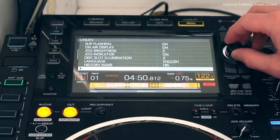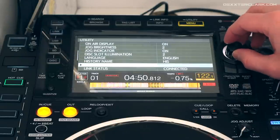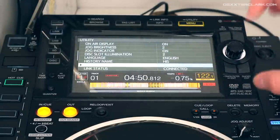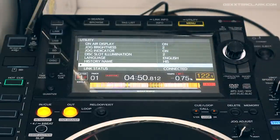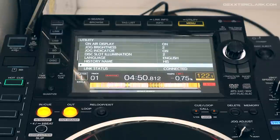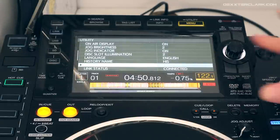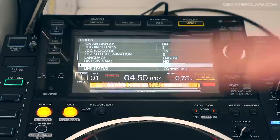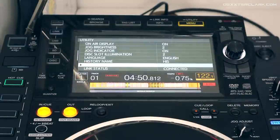The player name is currently grayed out because I've connected it to Rekordbox, so I can't change it. The player number — when my Rekordbox connection isn't active, I can change the player number to player 1, 2, 3, or whatever I want.